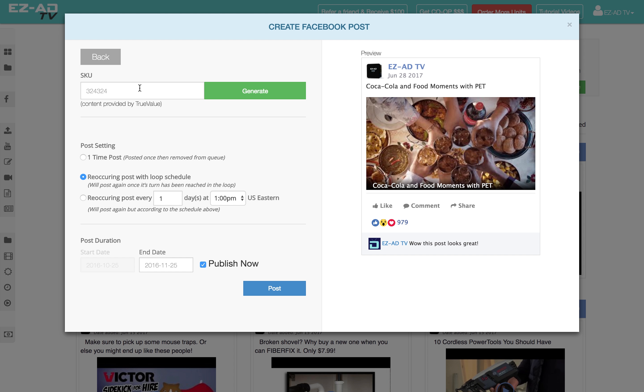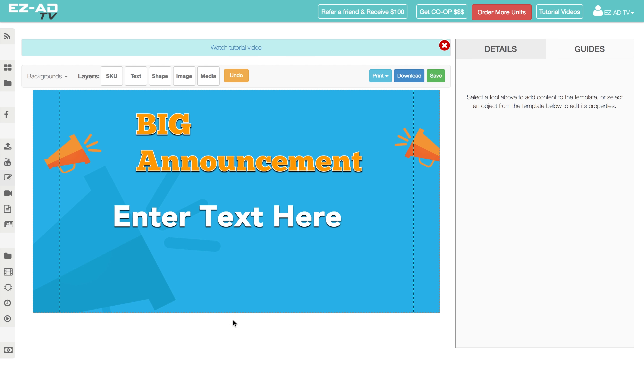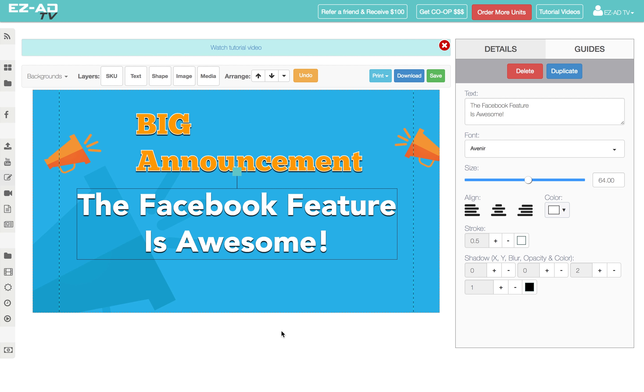Use a SKU or UPC to instantly generate a product post, or create custom signs with our SignBuilder.